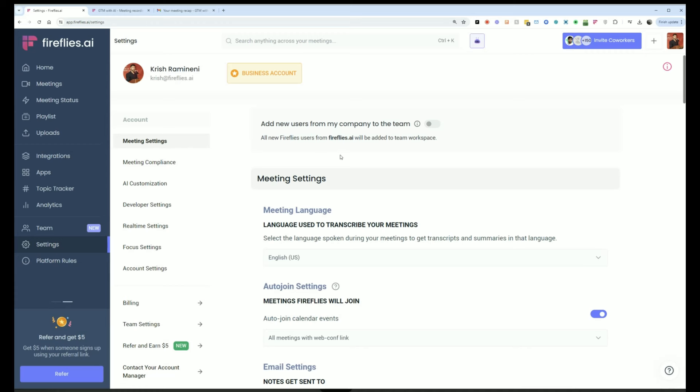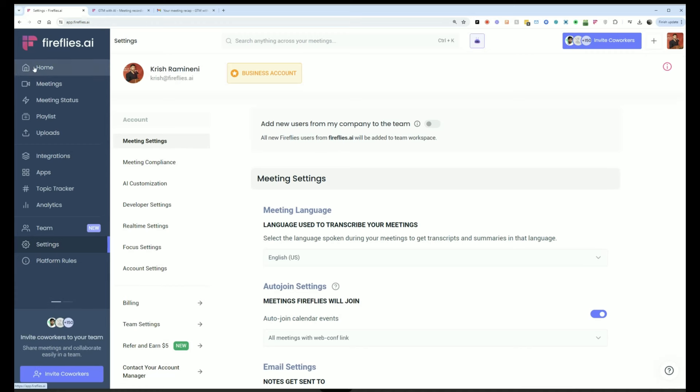And that's pretty much it. We went through most of the core capabilities of Fireflies. And hopefully, this will help you get started and become a power user.